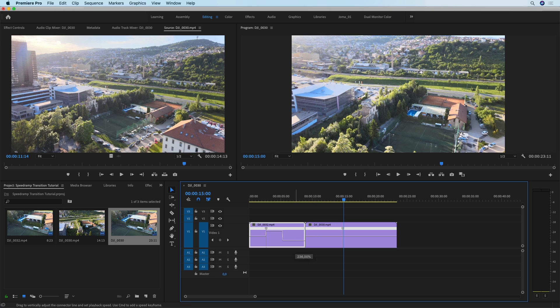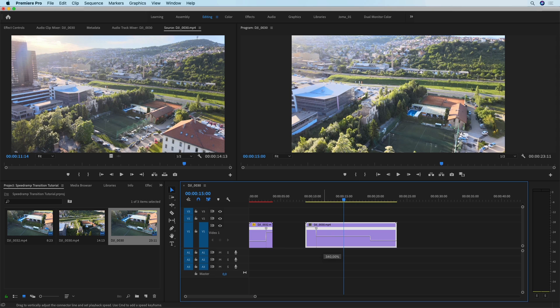Now we're going to change the speed of the clips. Drag this line up and you'll see the value increasing. I recommend using somewhere between 400 and 800 percent for this transition, so I'm going to use roughly around 600 for both of my clips.